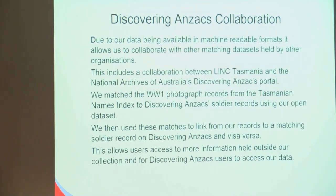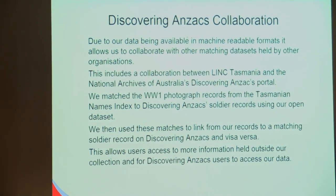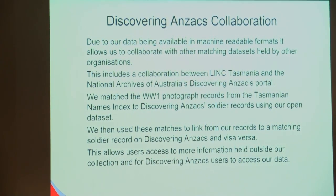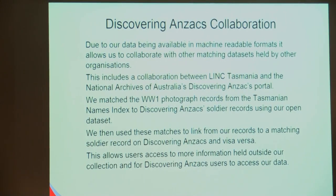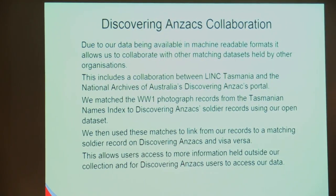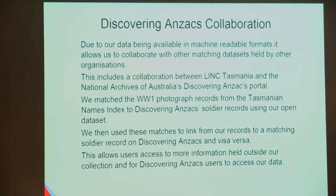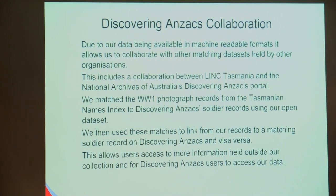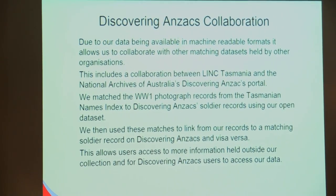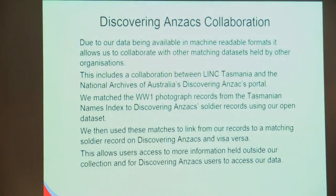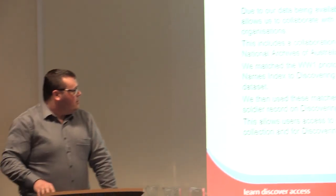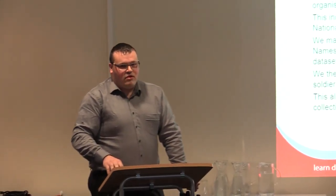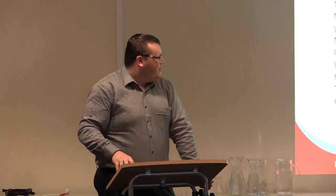What we did is we matched up those records and we were able to link between our World War I photographs to their soldier records. What that allowed us to do is add some data into our records to say, this person, you can view more about this person via Discovering Anzacs. Discovering Anzacs also said you can view more information about this soldier via Link Tasmania.